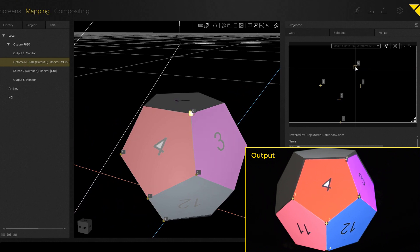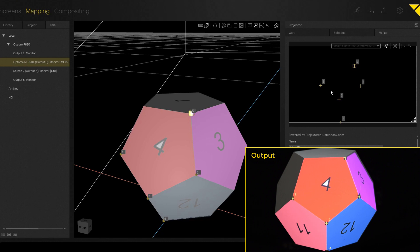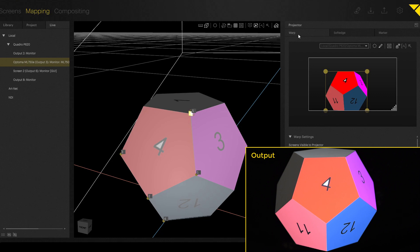If you have a static mapping, so it means if your object is not rotating or if you don't track it, then you also can use, for example, the warping itself to fine adjust the marker calibration. Sometimes it's not possible to create a perfect marker calibration because the virtual model is a little bit different than the real model.